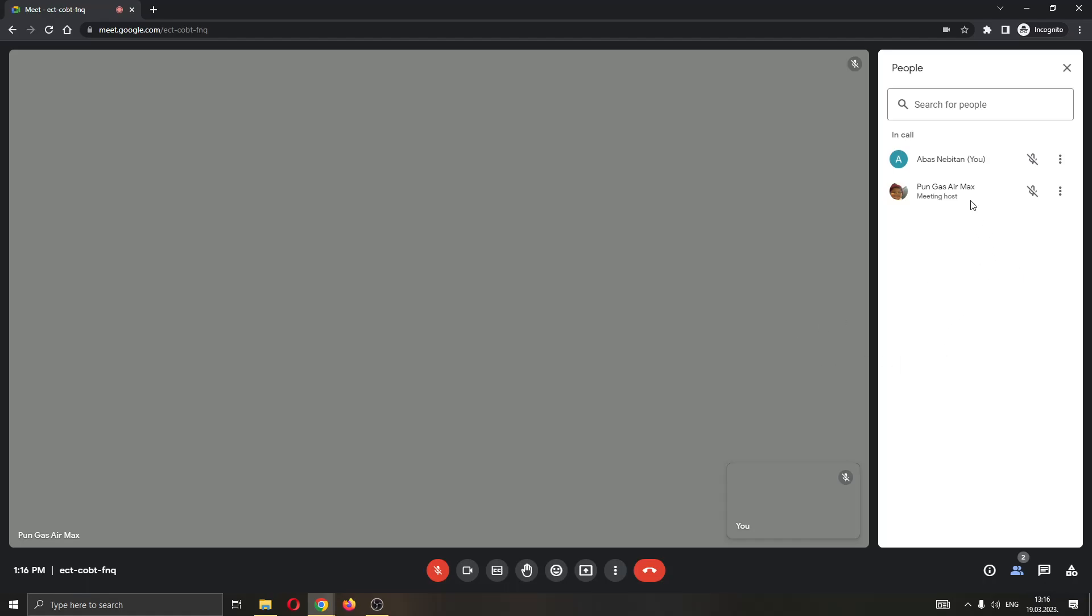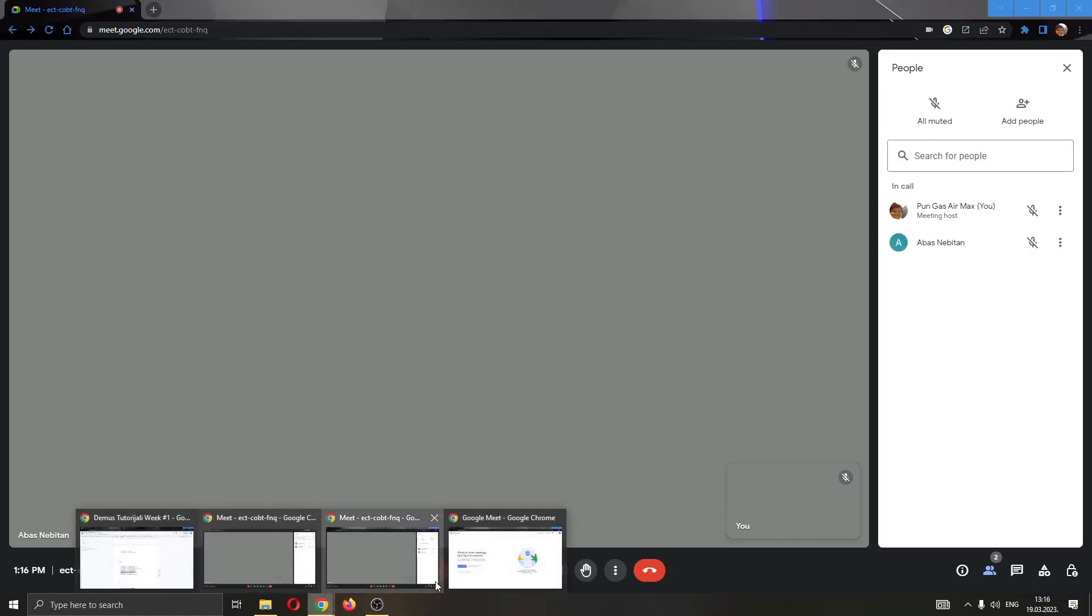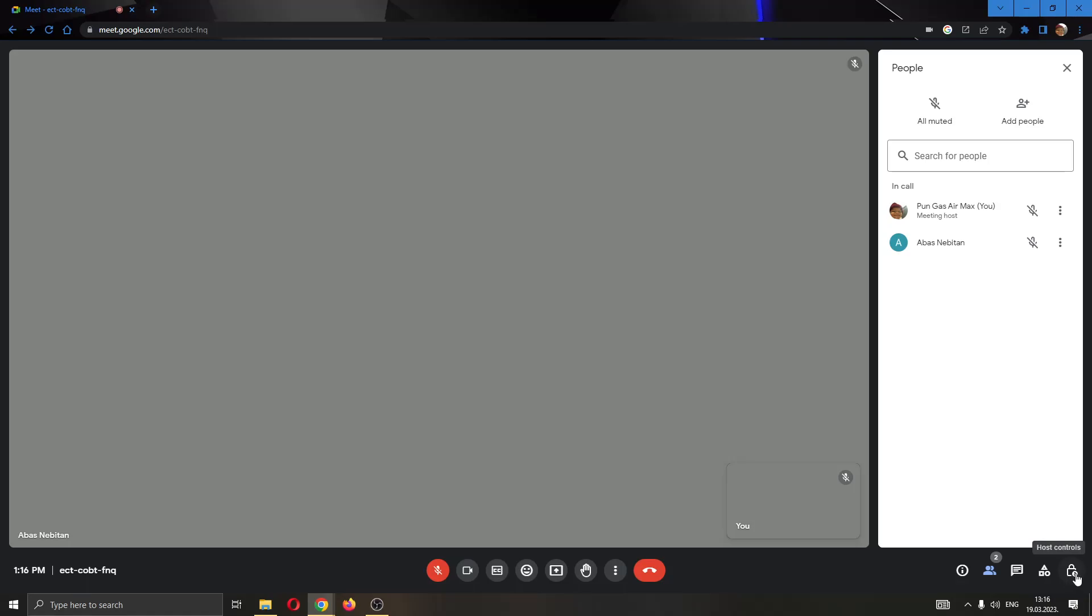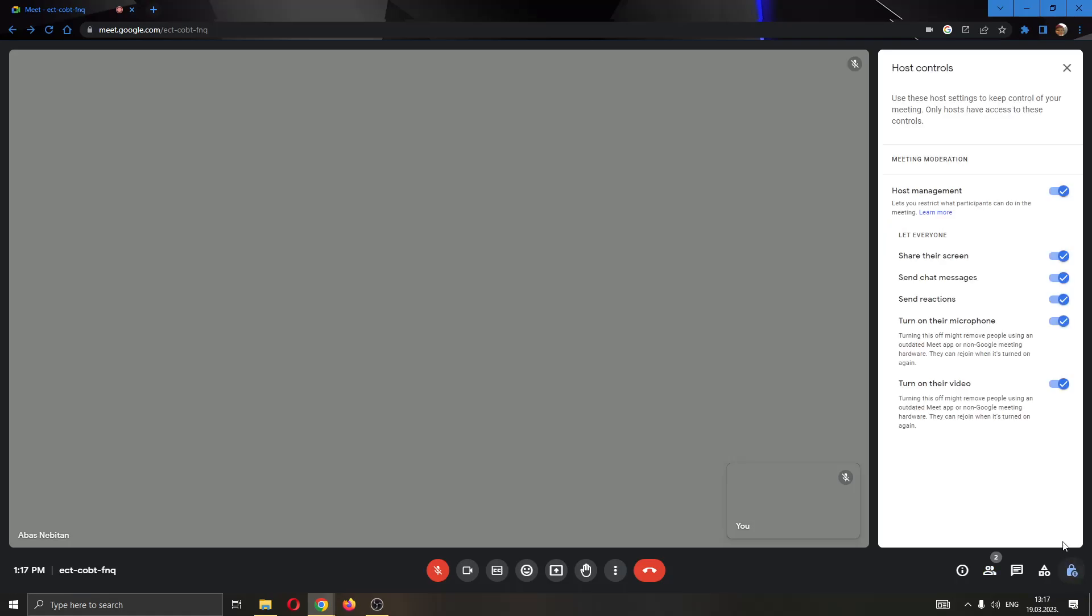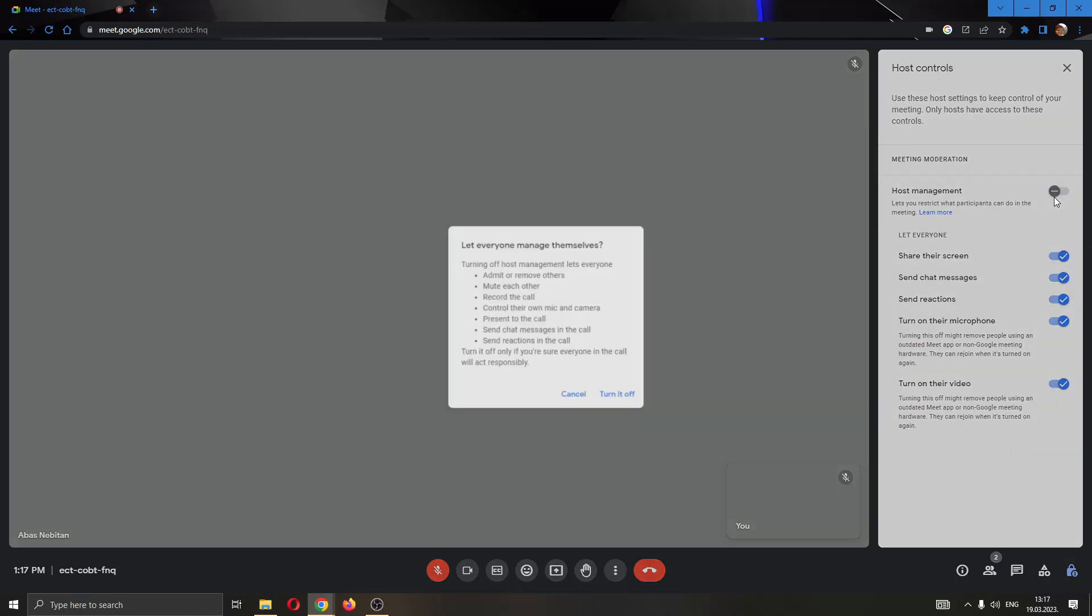After you ask them, then the host can go ahead. As you can see, if you are the host, you can go right here at the lower right corner to host controls and you can turn on host management. It will be turned off.